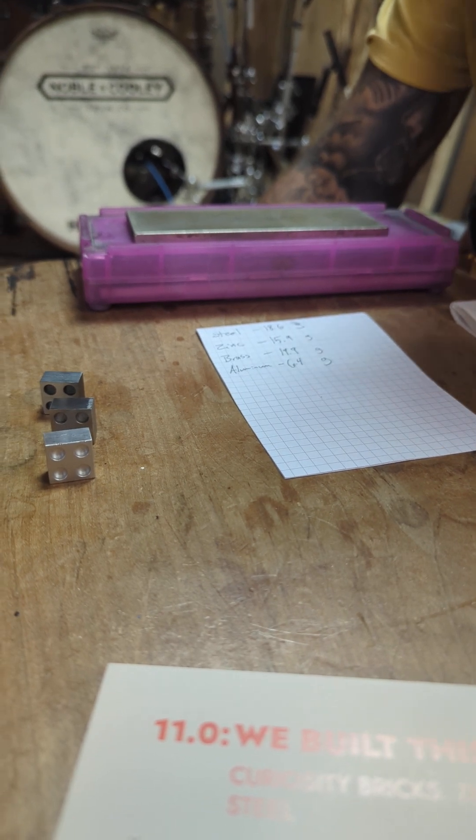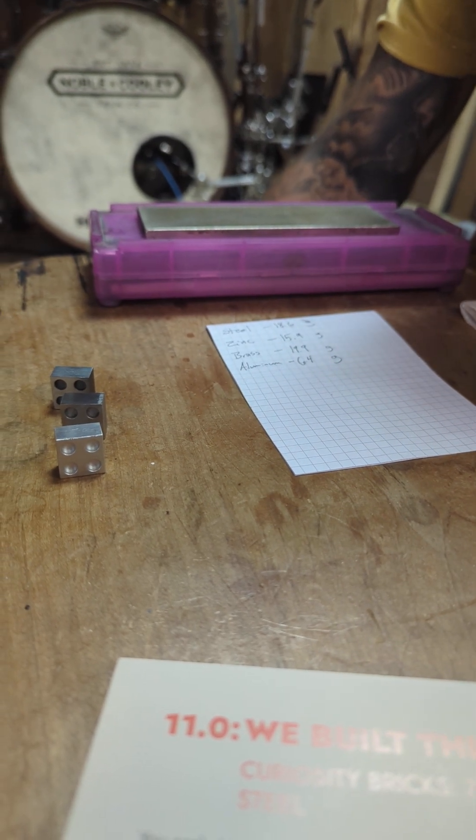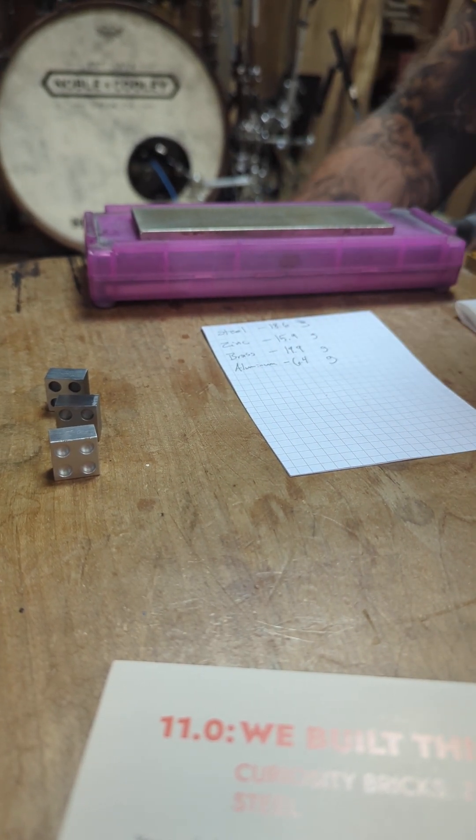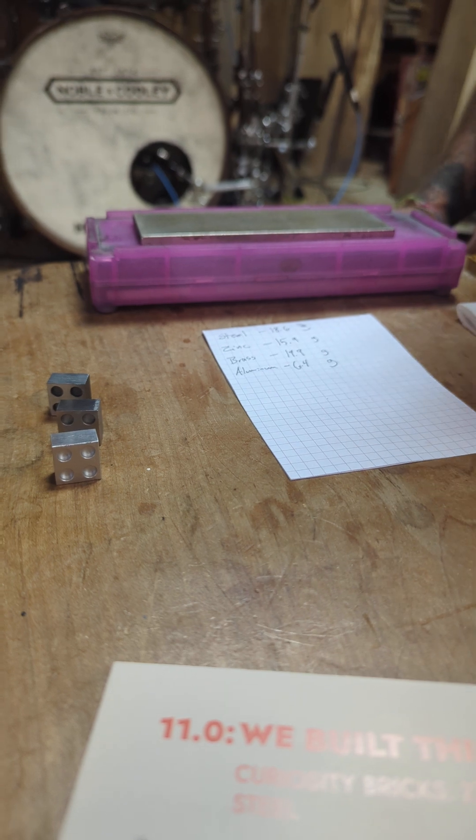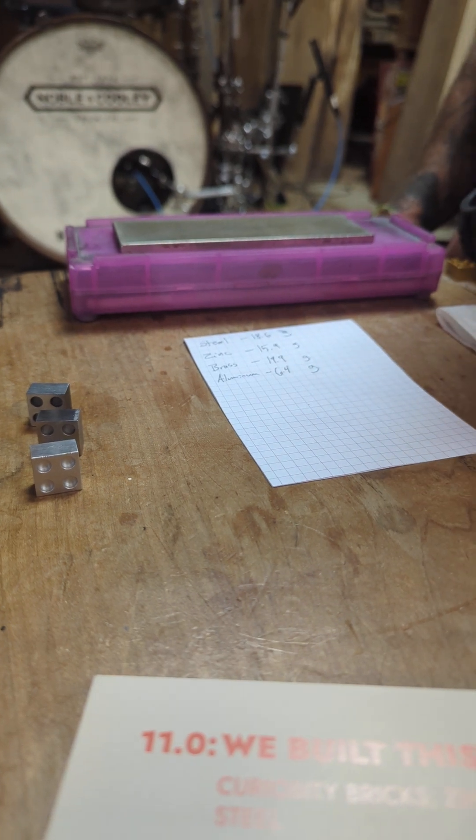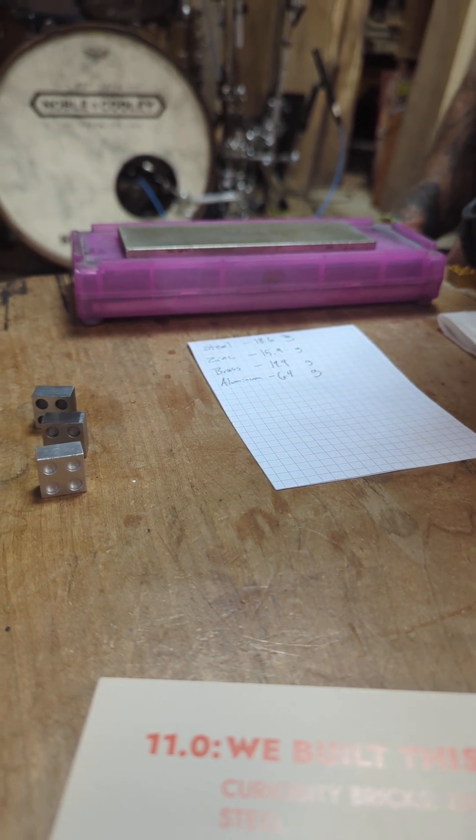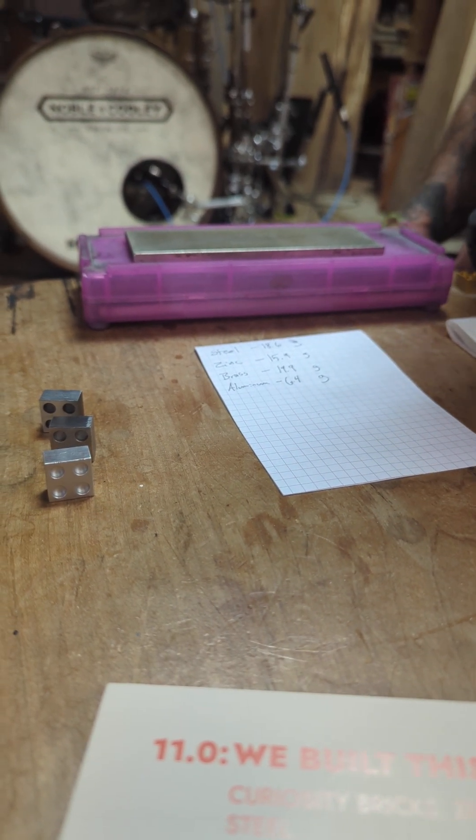This is Matthew, and I'm here with Ben, and this is our second experiment with the Curiosity Cubes, and I'll let Ben describe what we are doing.